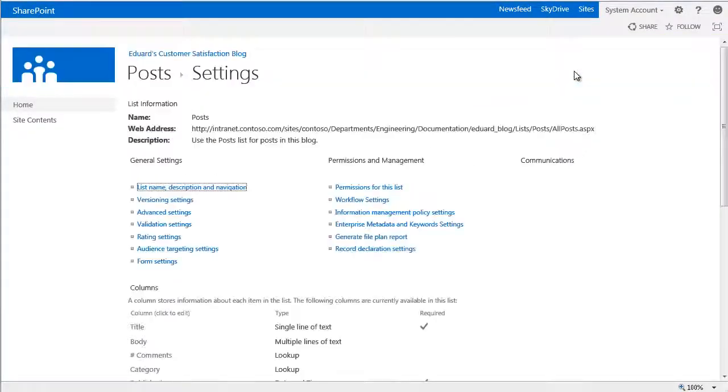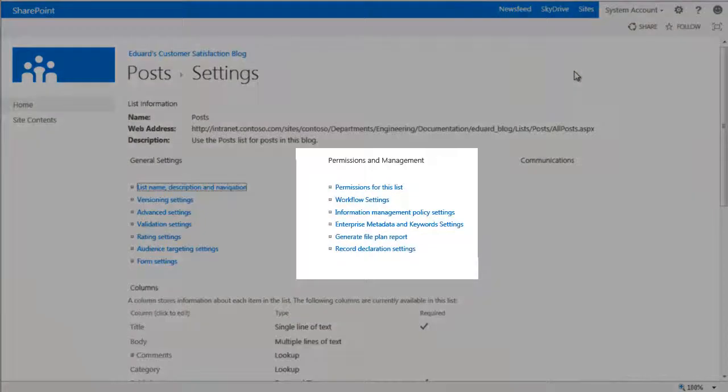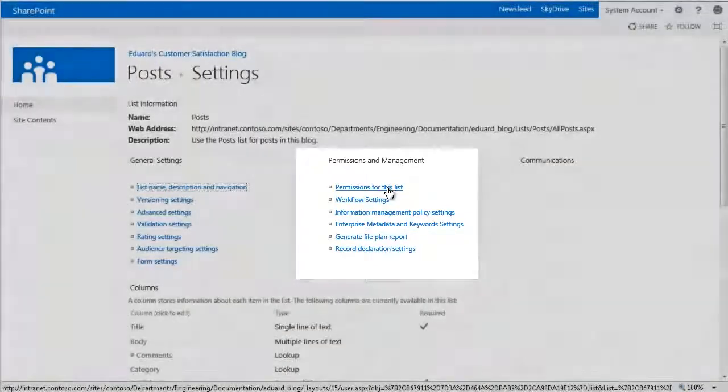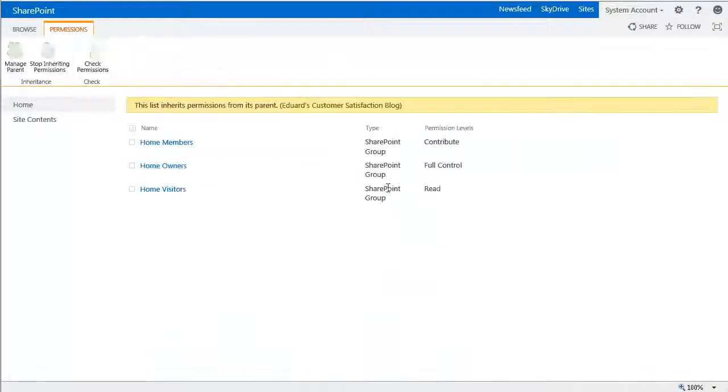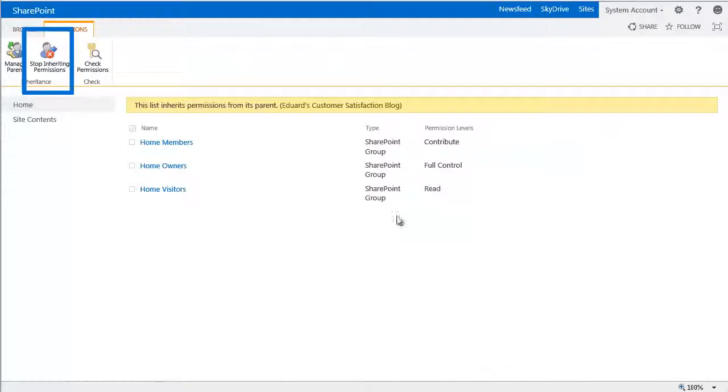So here on the Settings page, we'll click Permissions for this list, and then click the Stop Inheriting permissions from the parent site command on the ribbon.